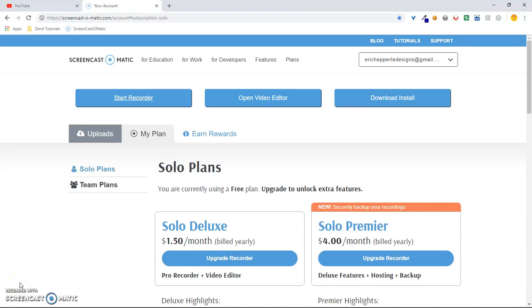Hi folks, it's Eric back with another Eric Hepperle Designs video tutorial. Today we're talking about WordPress administration. We're going to show you exactly how to download and install WordPress from WordPress.org.